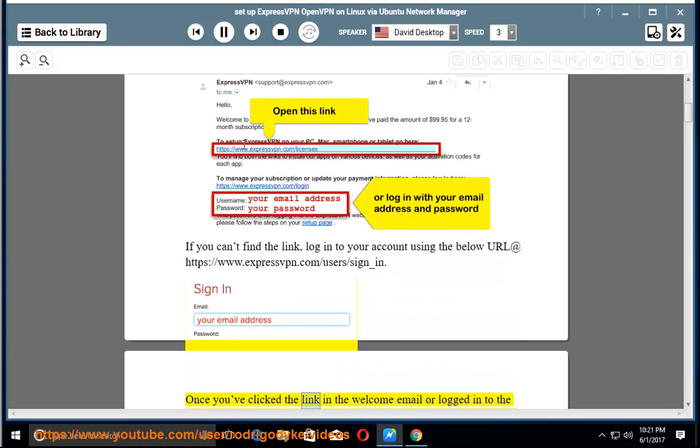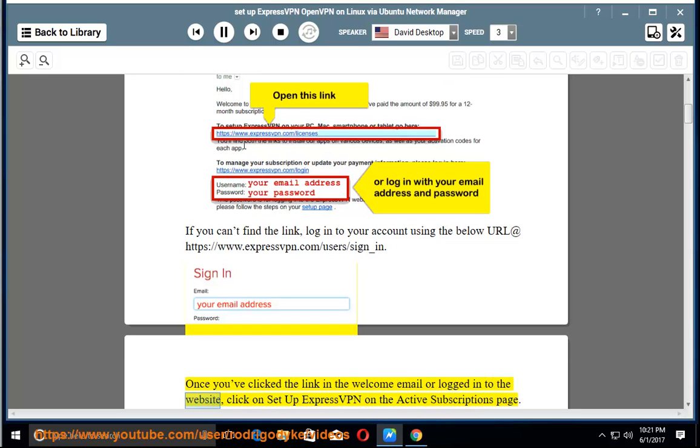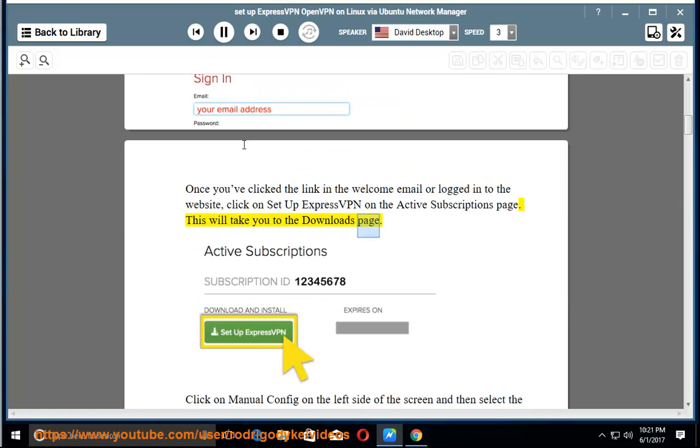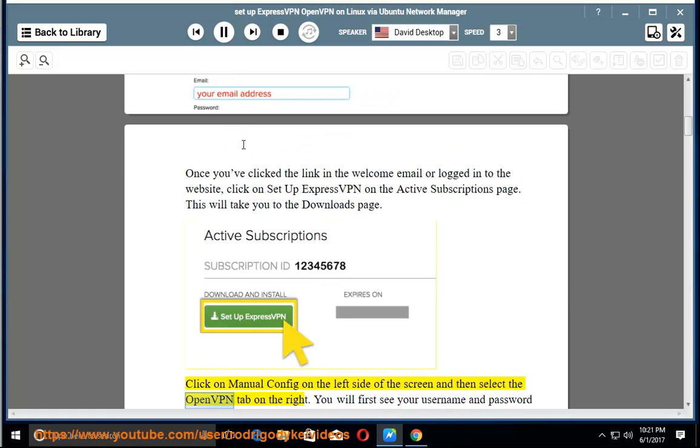Once you've clicked the link in the welcome email or logged in to the website, click on Set up ExpressVPN on the Active Subscriptions page. This will take you to the Downloads page. Click on Manual Config on the left side of the screen and then select the OpenVPN tab on the right.